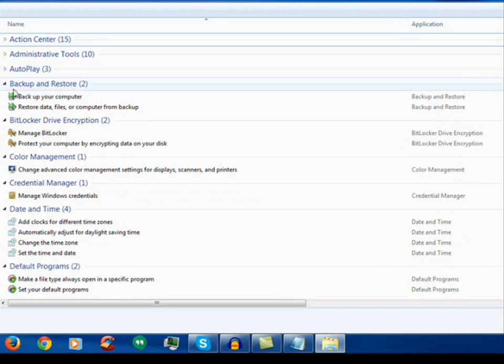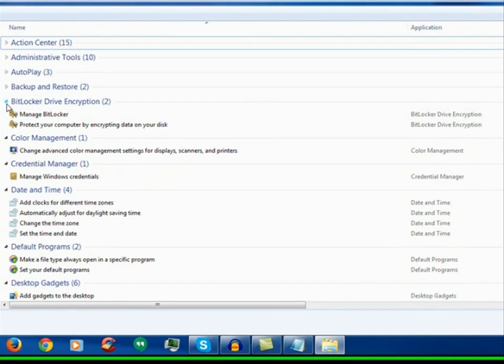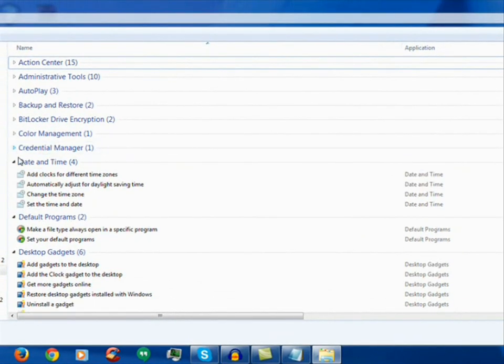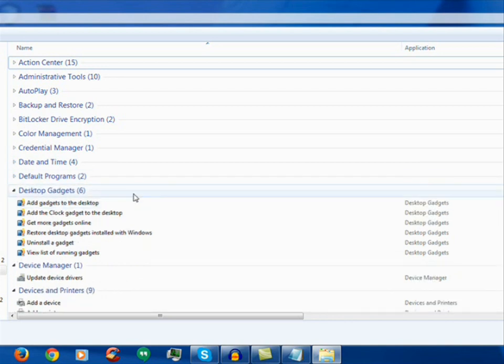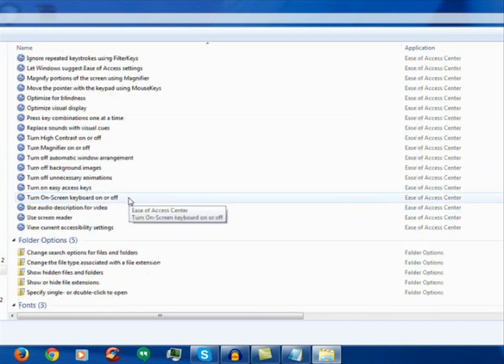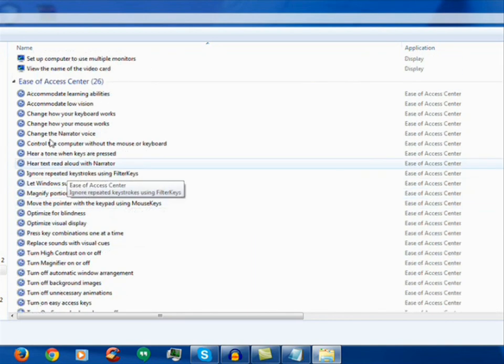Action restore, BitLocker, color management, credential manager, date and time, default programs and many other features like display, ease of access center, etc.